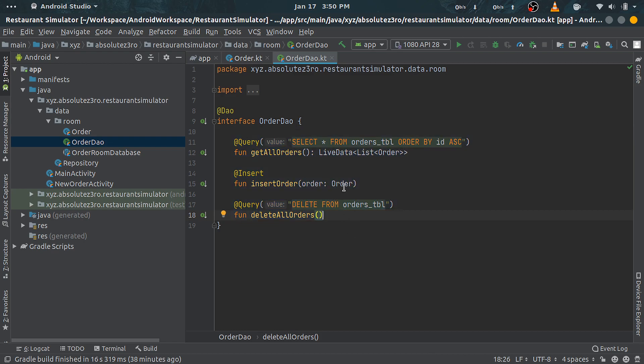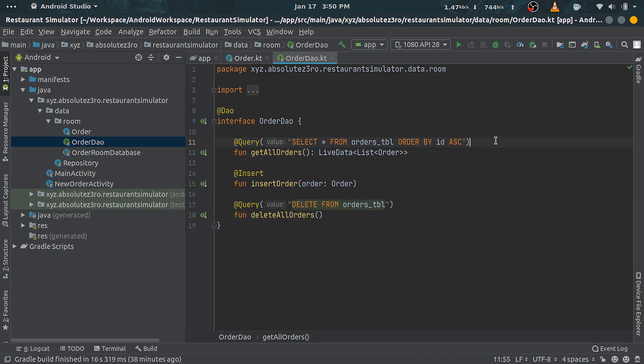Out of which, first one is getAllOrders with @Query annotation, which will be used to query all rows from the table. It has return type of list of Order but wrapped around LiveData. Don't worry if you don't know what LiveData is; we will get to that later in this tutorial.